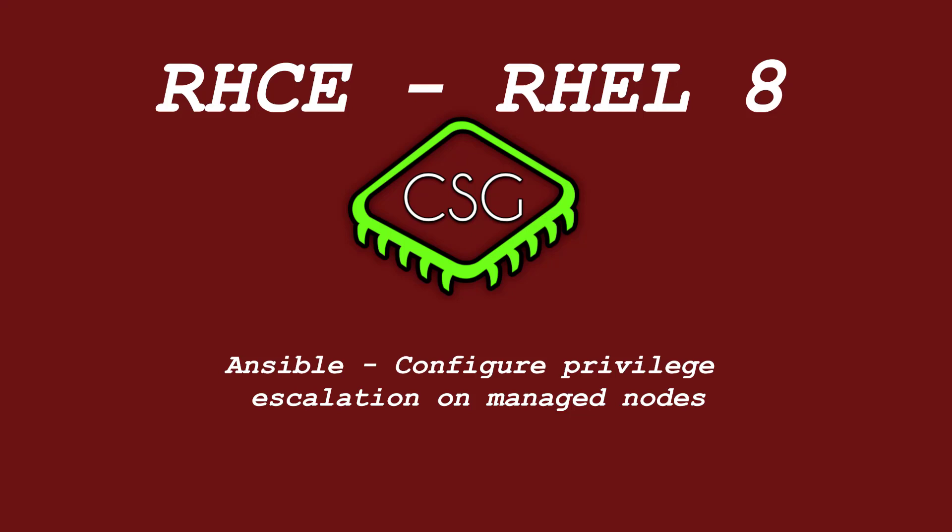Hi and welcome to another video in the RHCE video series. Today's video is on configure privilege escalation on managed nodes, which essentially means run stuff as if a root or another privileged user, maybe part of sudoers.